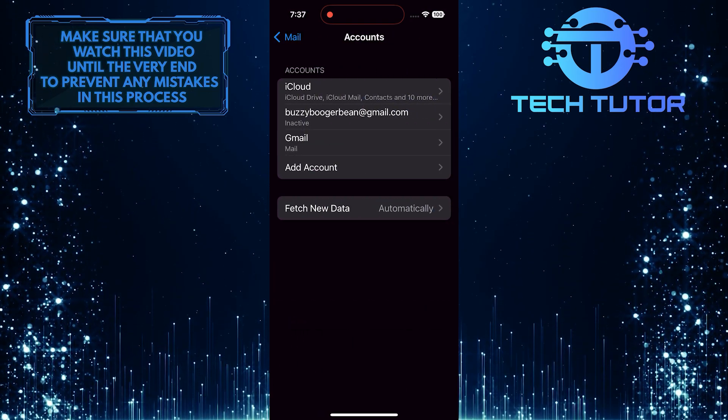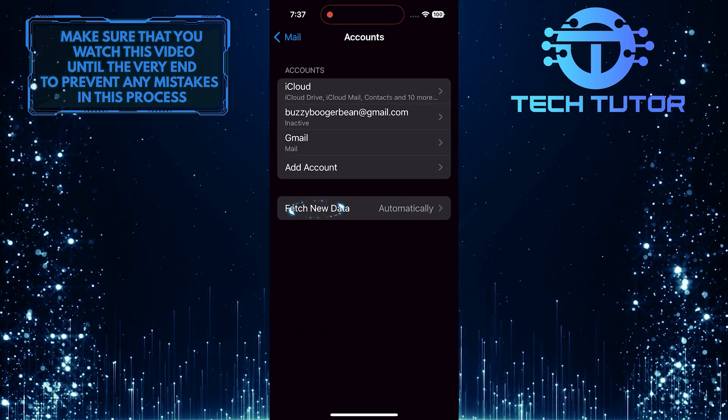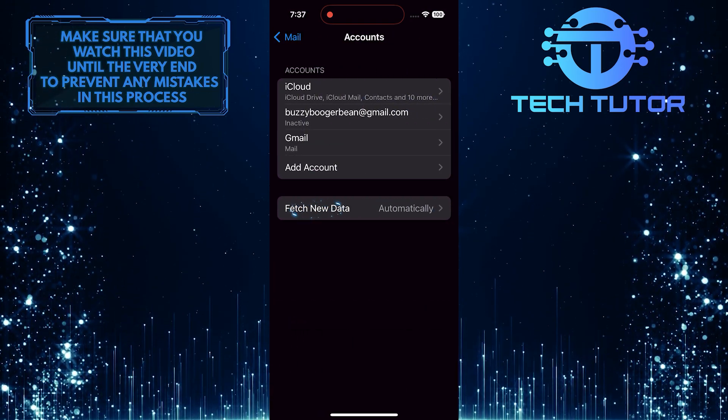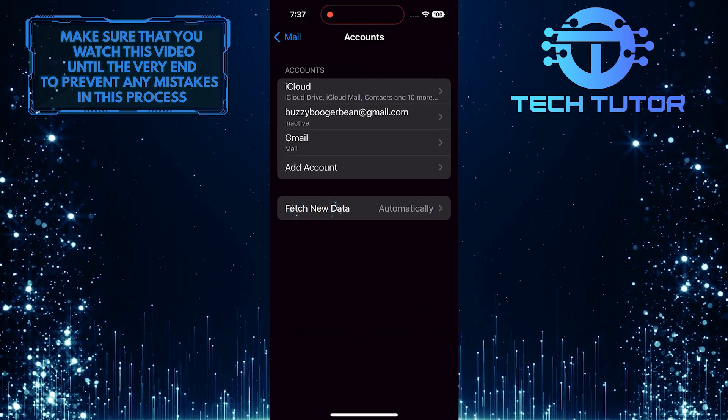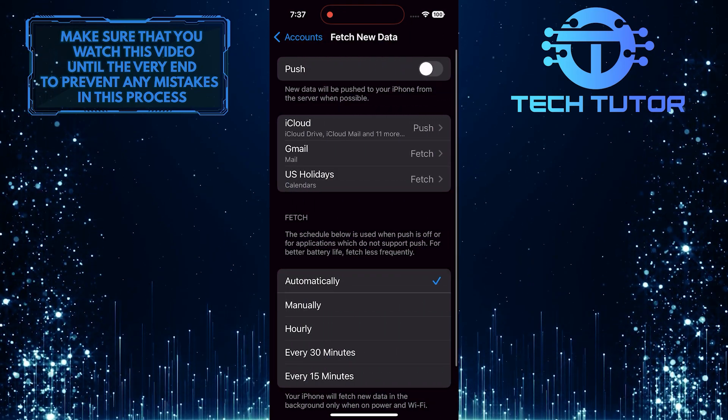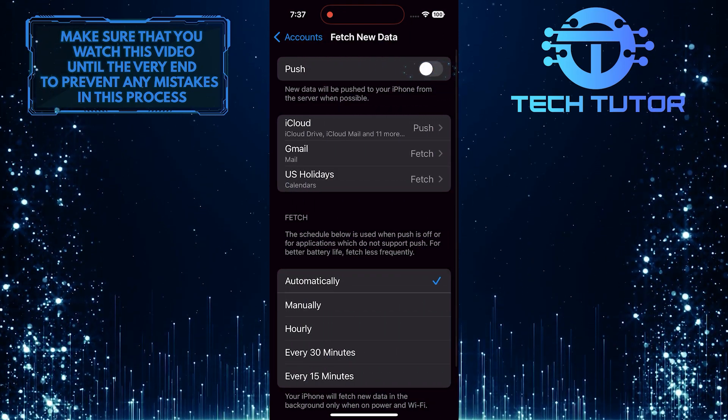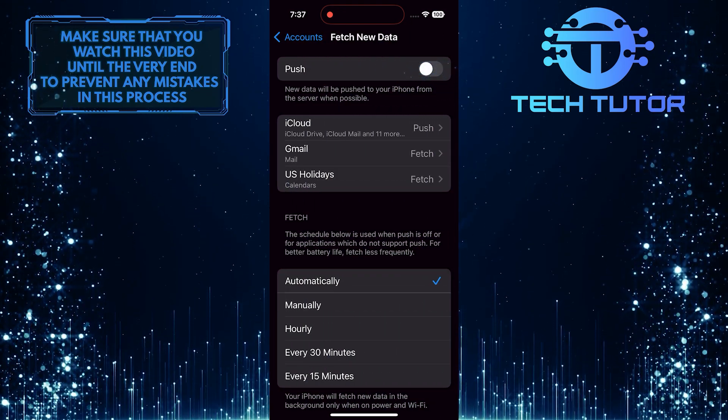And then tap Fetch new data. Then toggle on this switch.